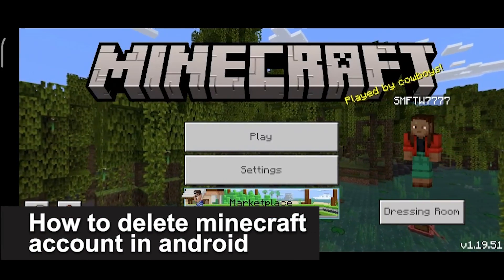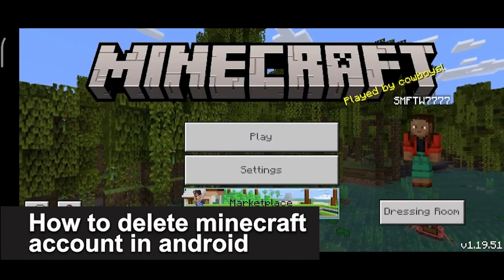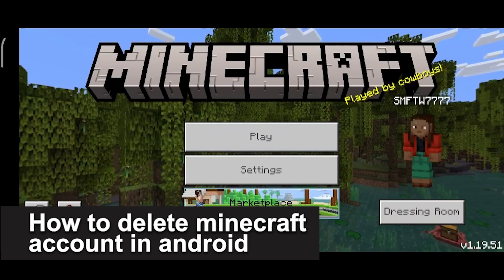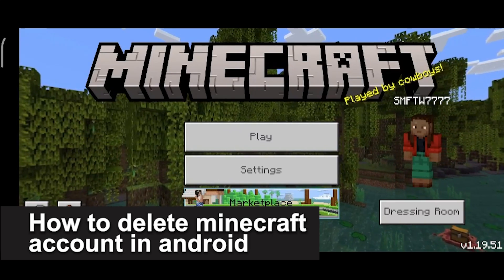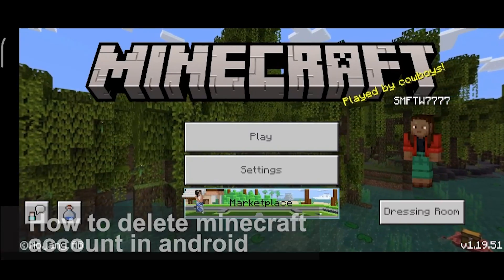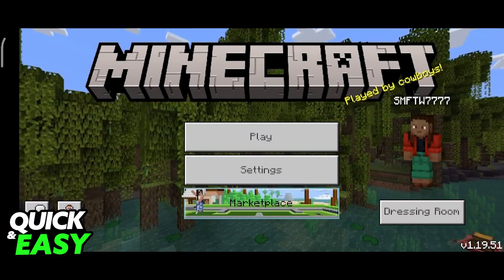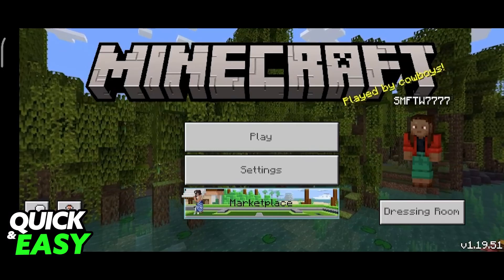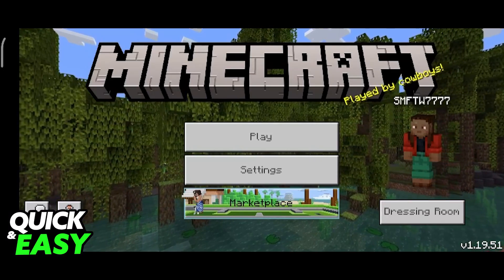In this video, I'm gonna teach you how to delete your Minecraft account in Android. It's a very quick and easy process, so make sure to follow along.